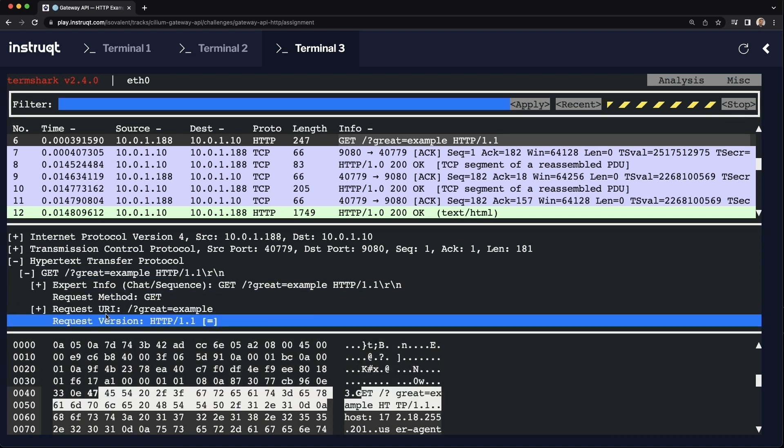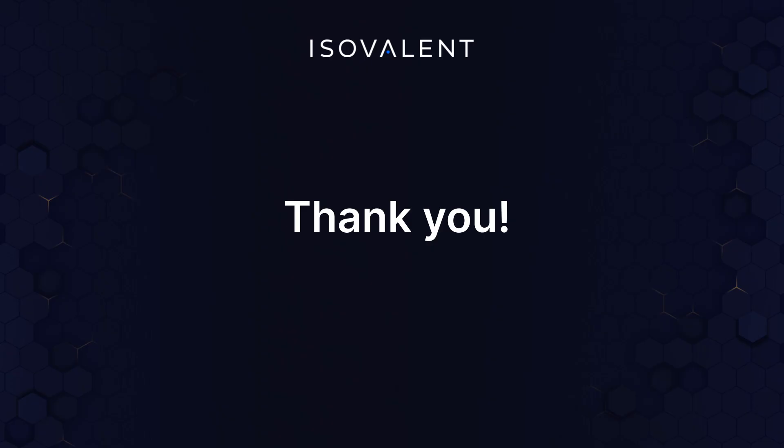And that's it. So that was just a really quick demo of the Cilium Gateway API feature. If you'd like to know more, you can go and try it yourself using the Cilium Gateway API lab on isovalent.com. Thanks for watching.